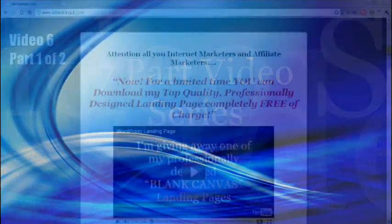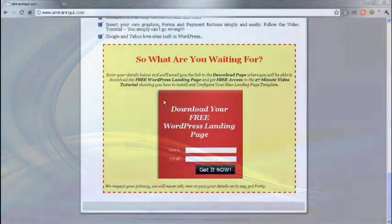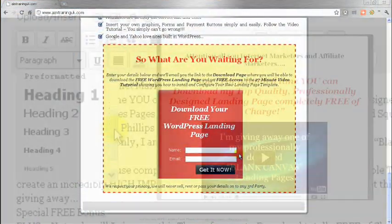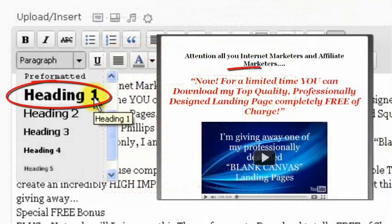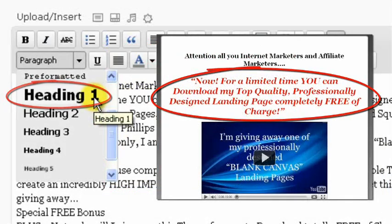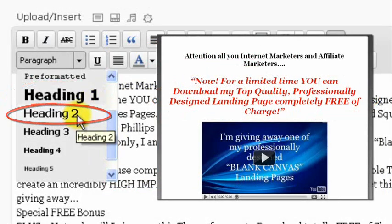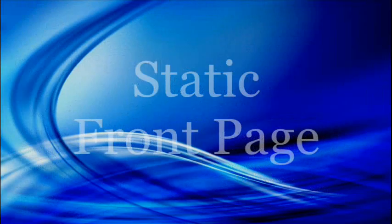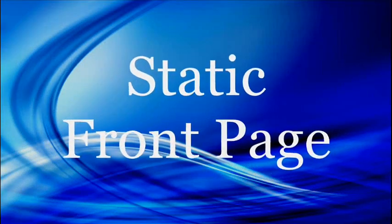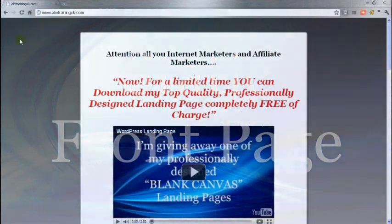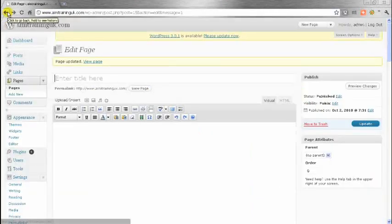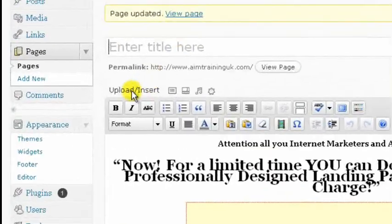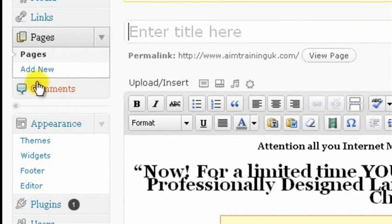I'm going to show you what you have to do to every single new installation of WordPress to ensure that you get the very best from your landing pages. I'm also going to show you how to configure the static front page in WordPress, plus adding additional pages such as a thank you page if you're going to be using data capture services such as Aweber, Constant Contact, or iContact.